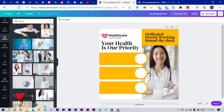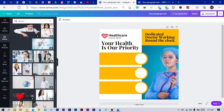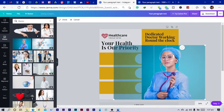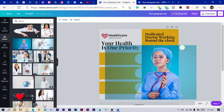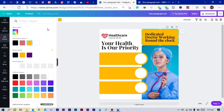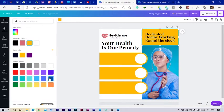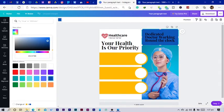Let me pick this lady in blue so that we can work with blue tones in the design.